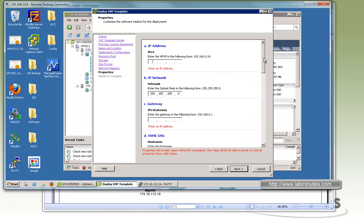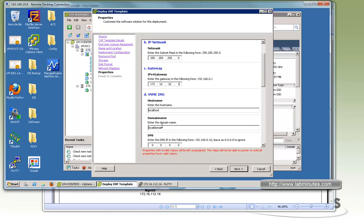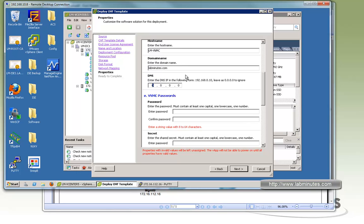Here we have to provide all the parameters for the VNMC starting off with the IP address. So it's going to be 172.16.32.32. Netmask is already slash 24. Gateway is 16.32.1. Host name. We'll keep it consistent with the VM name as lm-vnmc. The domain name for us is labminutes.com. DNS. We have a DNS on 172.16.32.40. This is the admin password to log into the VNMC.